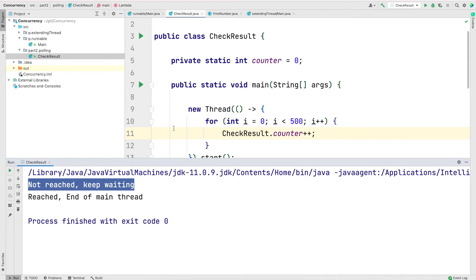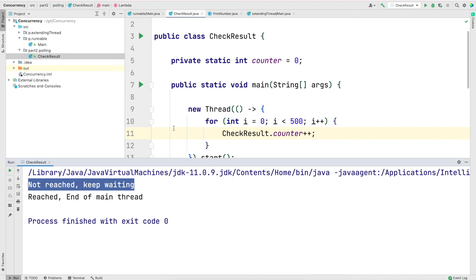Note that your output might be different. You might not see not reached and keep waiting at all, or you might see more than once. It's not certain how many times or how long each thread will execute. Something to keep in mind. And in the exam, you will not get any question which would ask you output of this type of program.